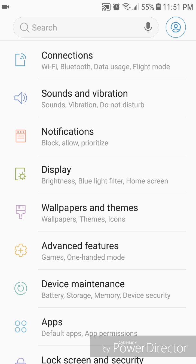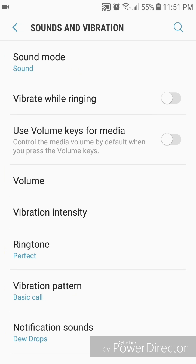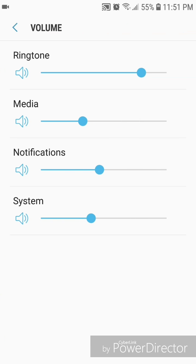Now go to sound and vibration. Go to volume. And you're going to turn the system volume off.